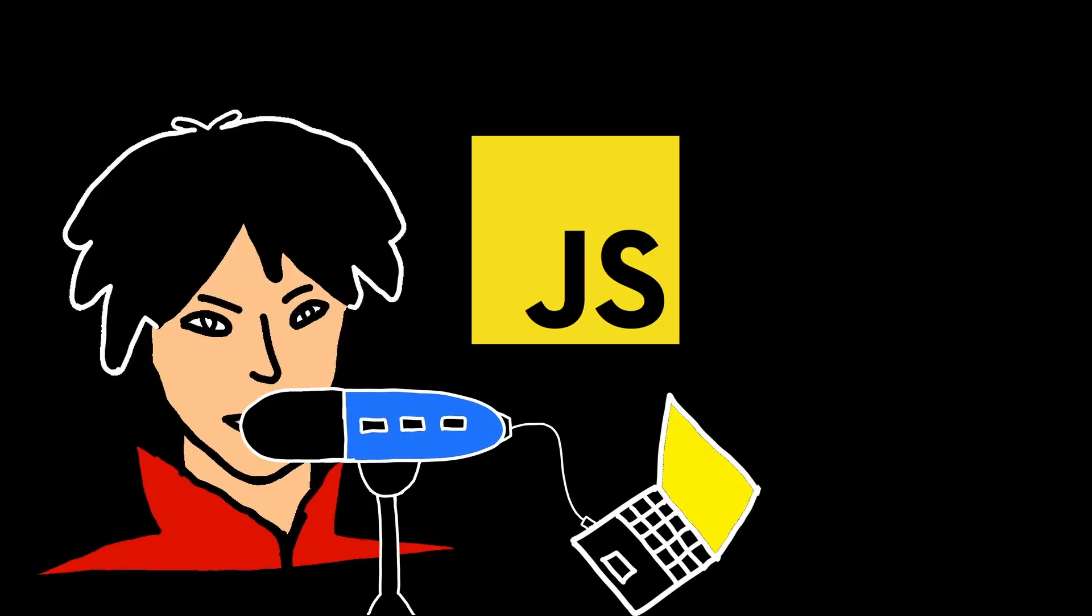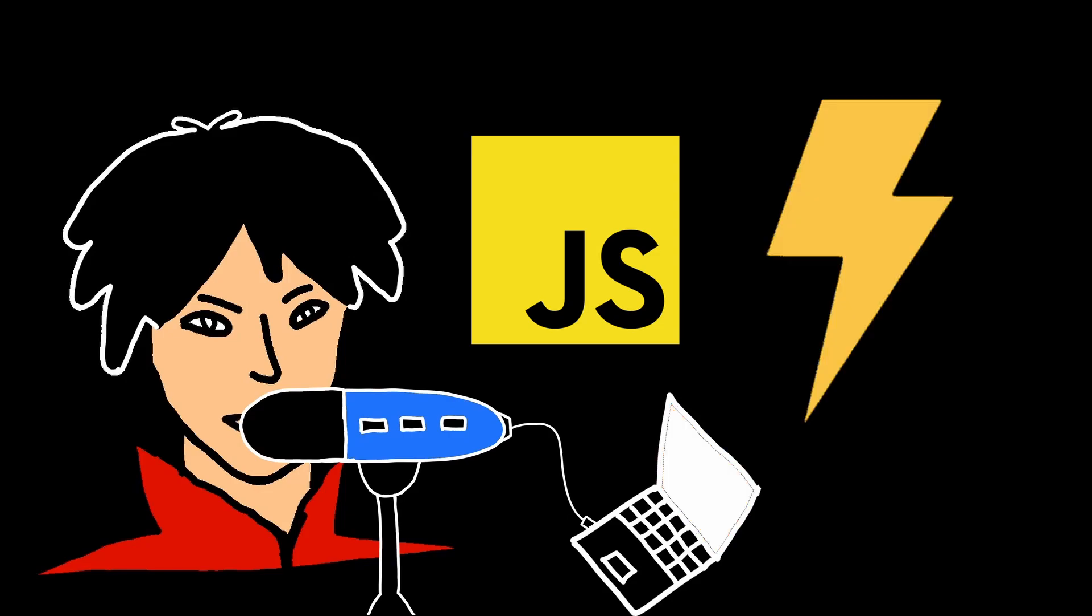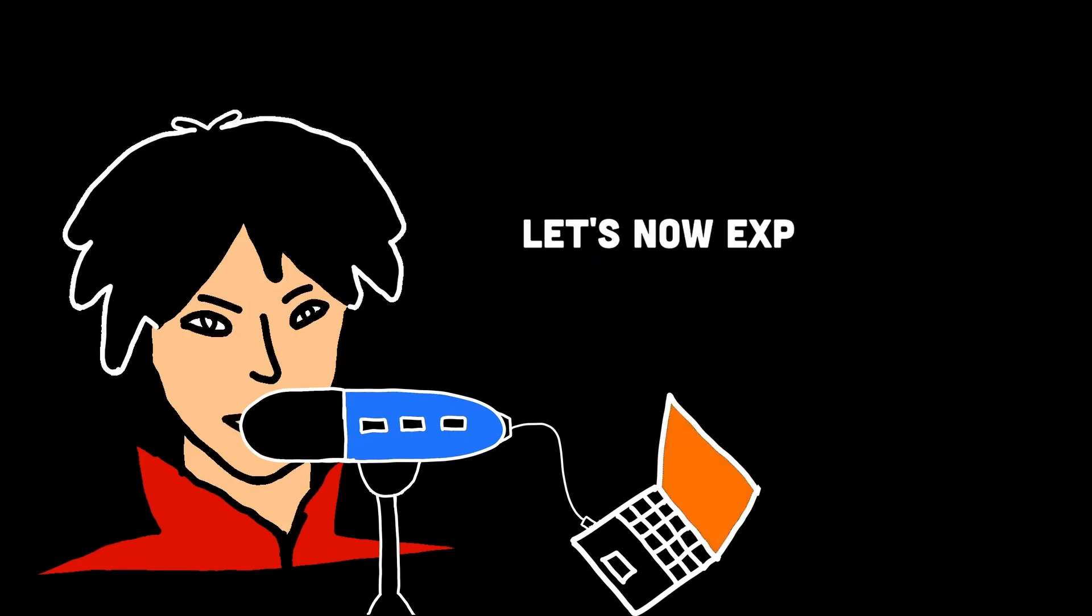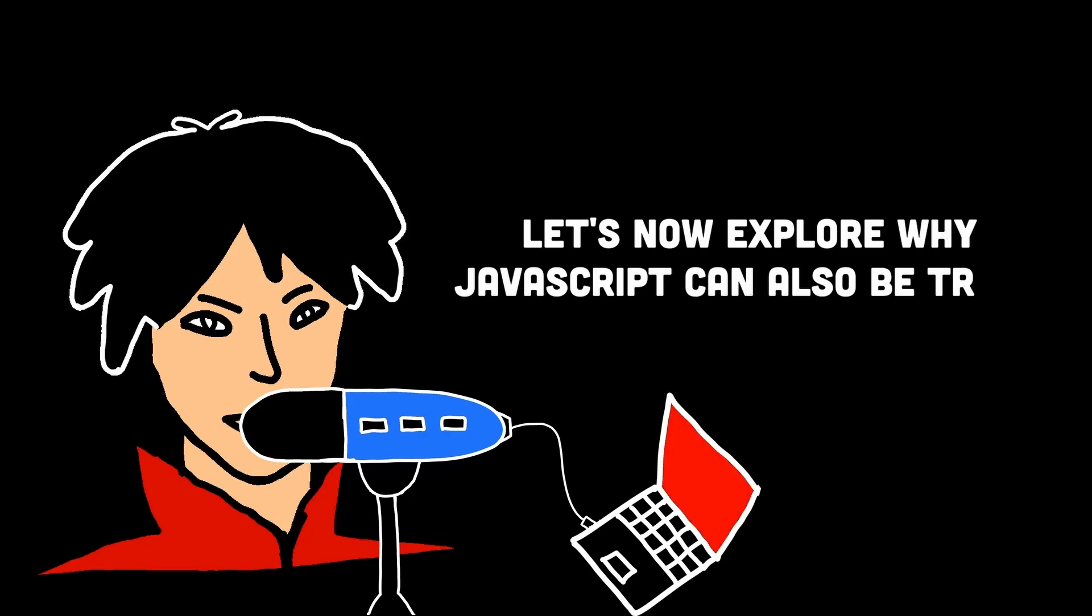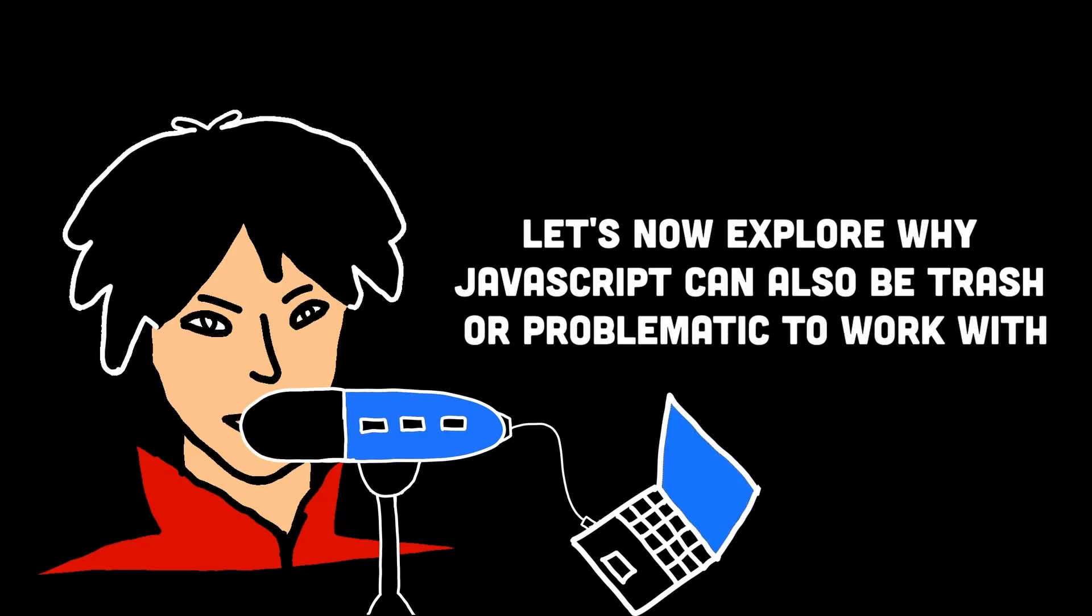Now, those were some amazing aspects of JavaScript that make it unique and genius in nature. Let's now explore why JavaScript can also be trash or problematic to work with.